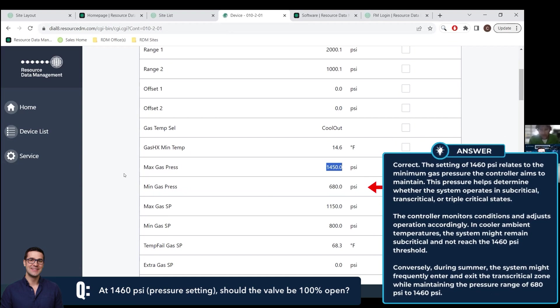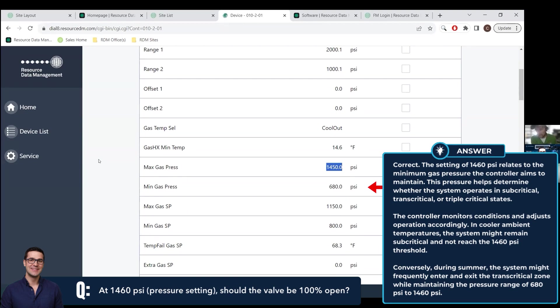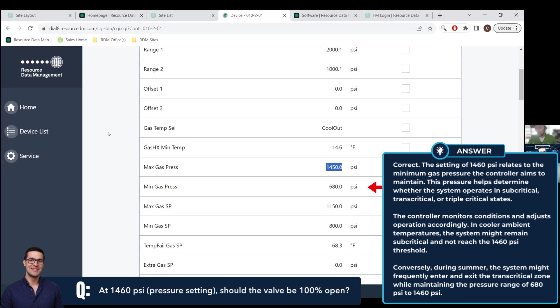So basically you have a minimum gas pressure that you want to stay in between, which is going to be transcritical, subcritical, triple critical, all that stuff. So the controller is going to pick what phase it's in, what state it's in. Low ambient temperatures, it's probably going to be in subcritical. It's probably not going to get to the transcritical rate. Summertime, it's going to be in that transcritical operation quite a bit. You're going to see it pop in and out every now and then. But it's going to maintain here. It's going to try to maintain 680 and 1450. And that's where these are very important settings.